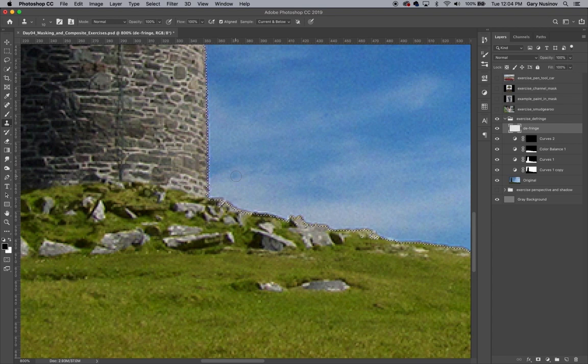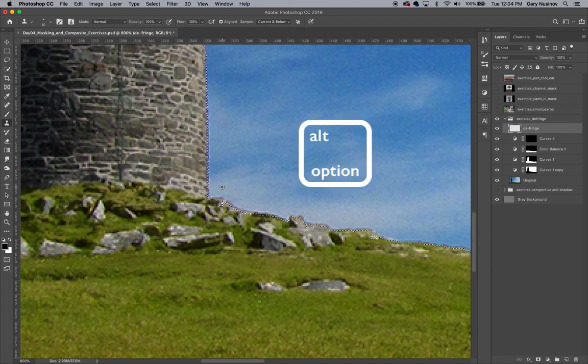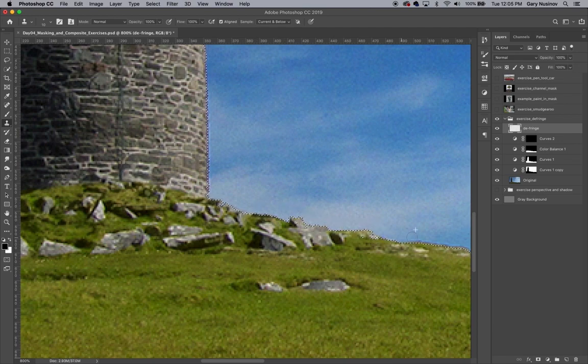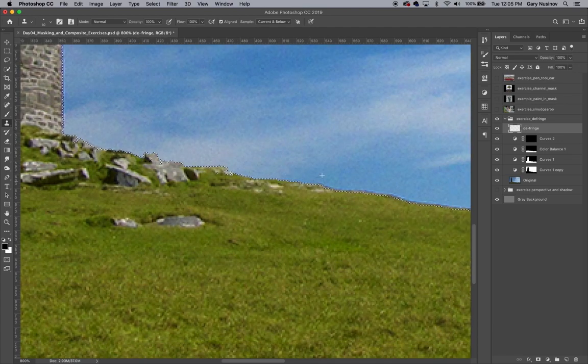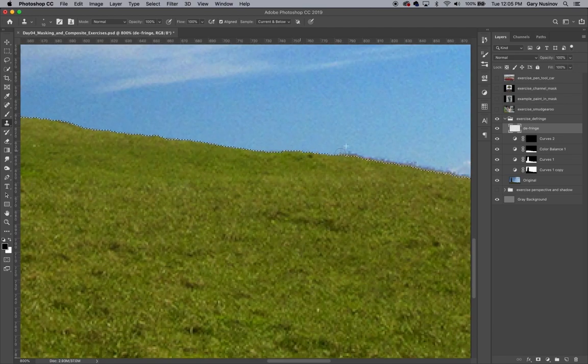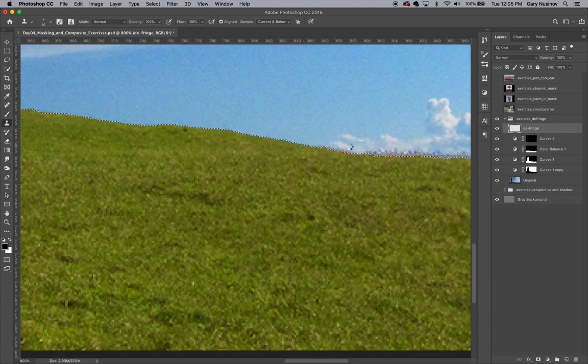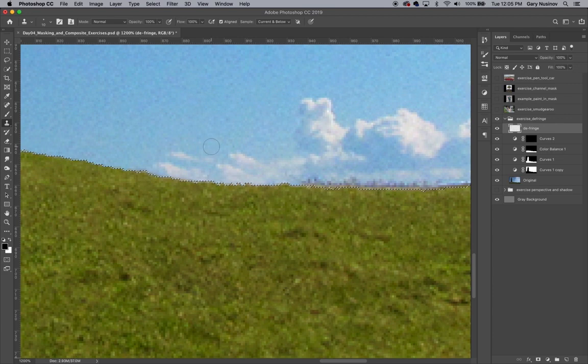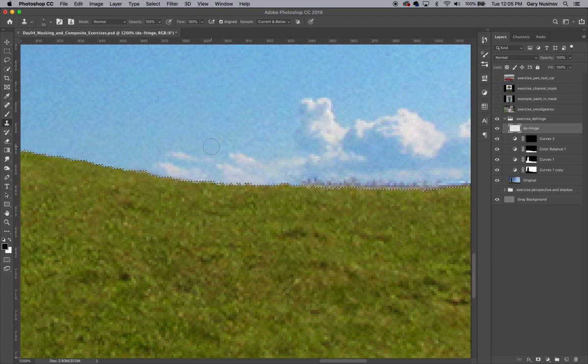Once again, I'll choose a target area that's very close to the fringe I'm covering up so that the color of the cover-up matches the rest of the sky. Everything works out fairly well until I get to this area of the sky where there is cloud detail right on the horizon line. You can see that when I use the clone stamp over this area that the cloud detail is copied exactly in the area that I'm trying to defringe.